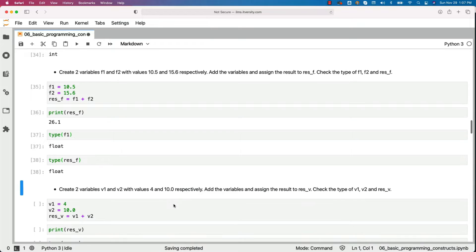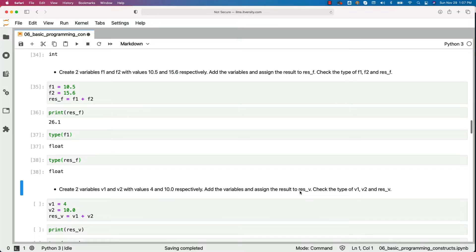Now create two variables v1 and v2 with values 4 and 10.0 respectively. Add the variables and assign the result to res_v. Check the type of v1, v2 and res_v.